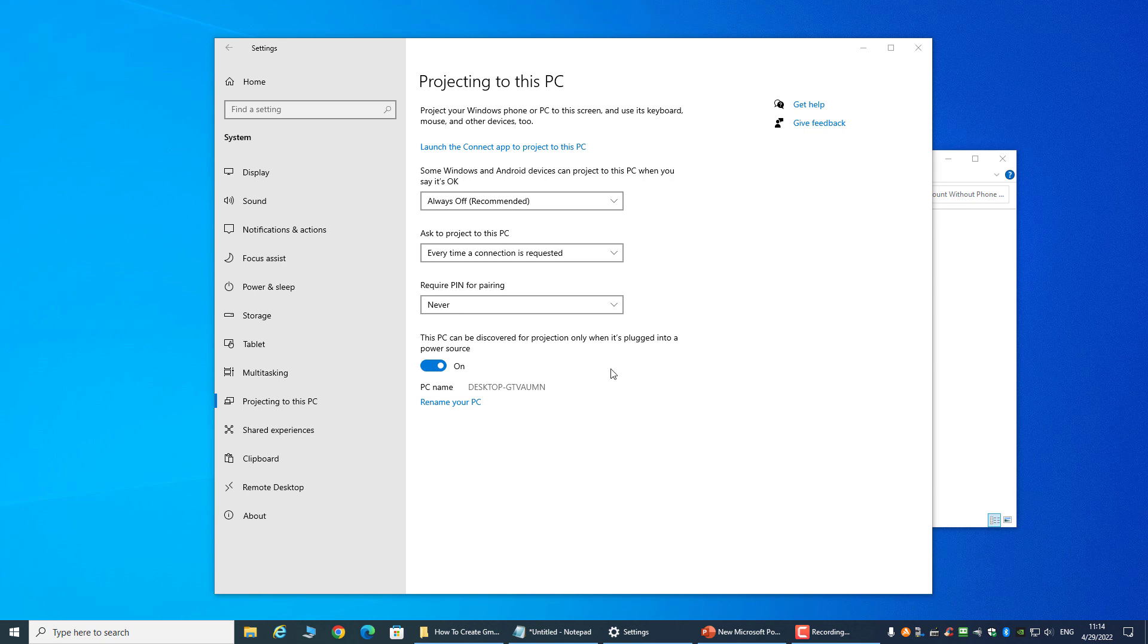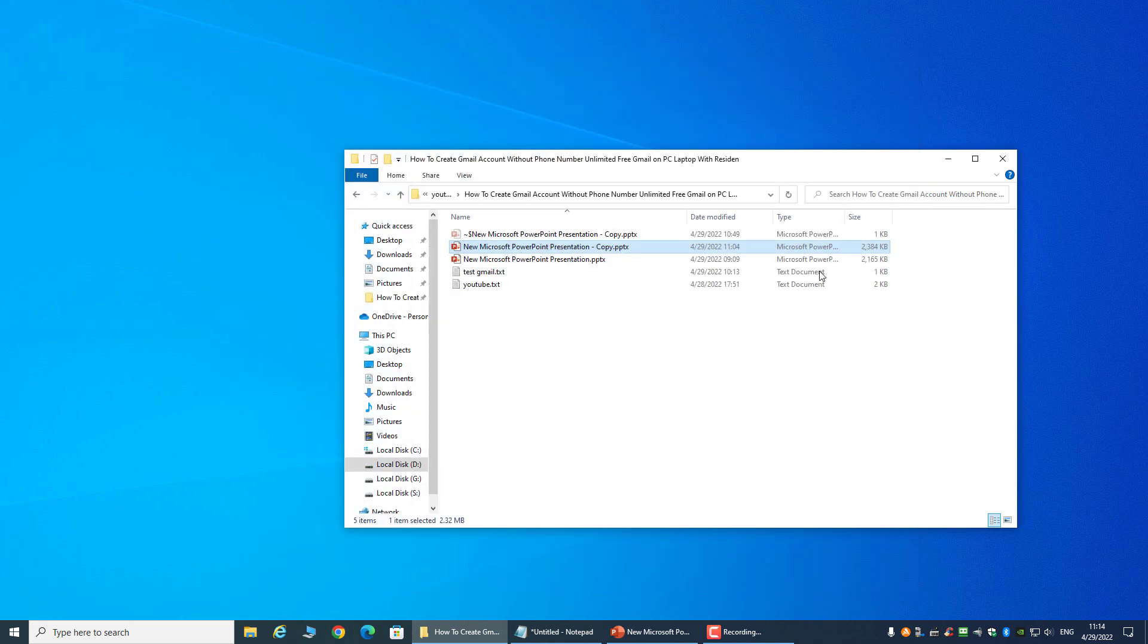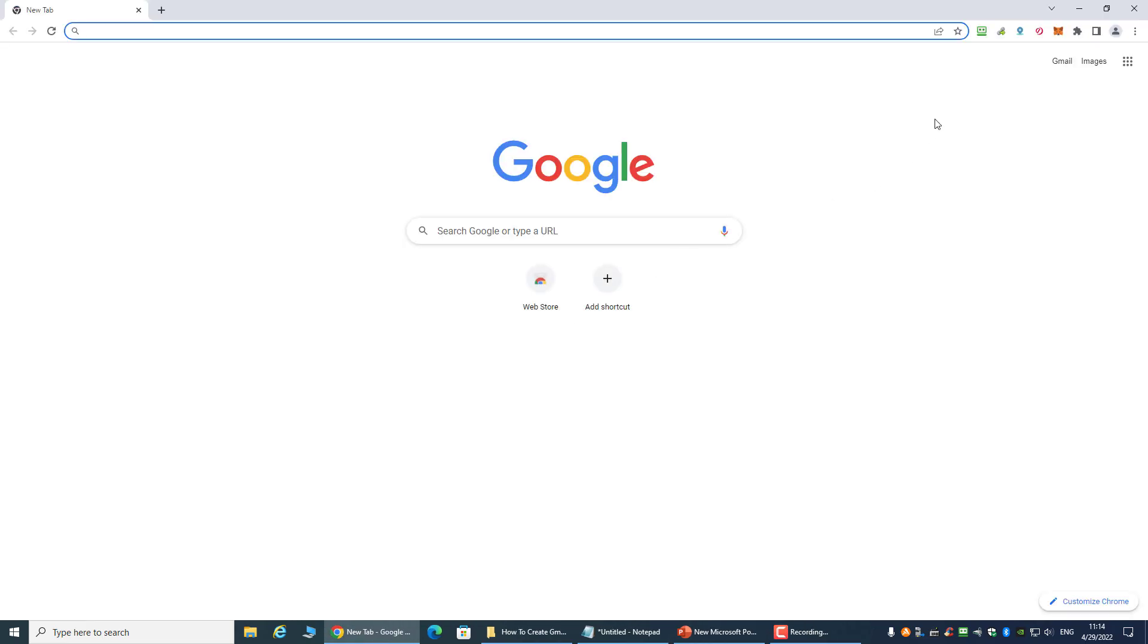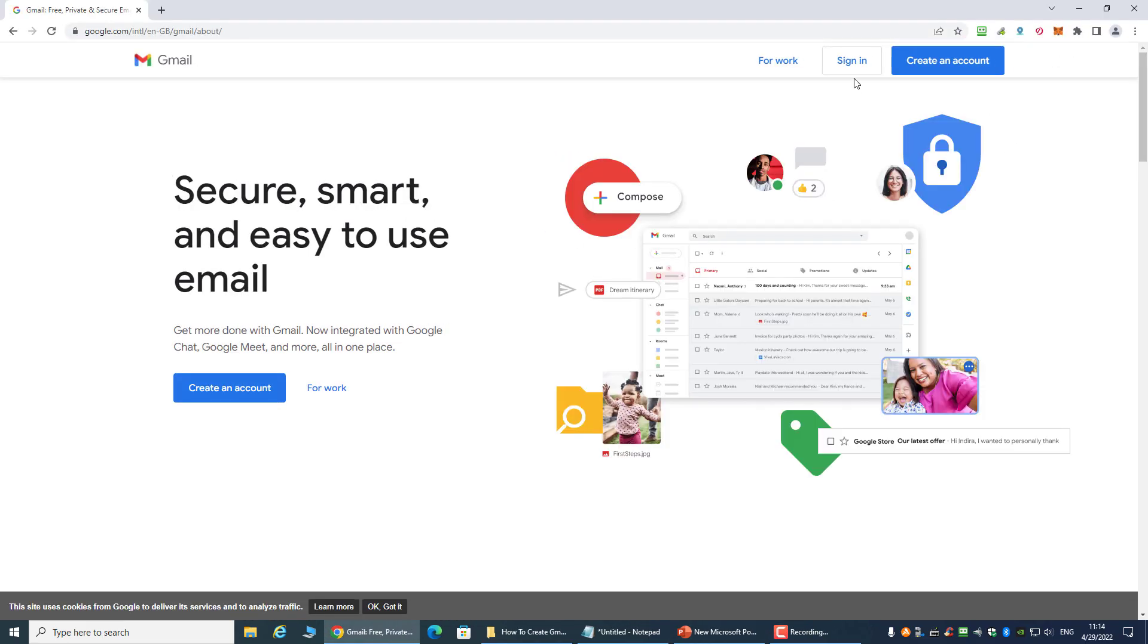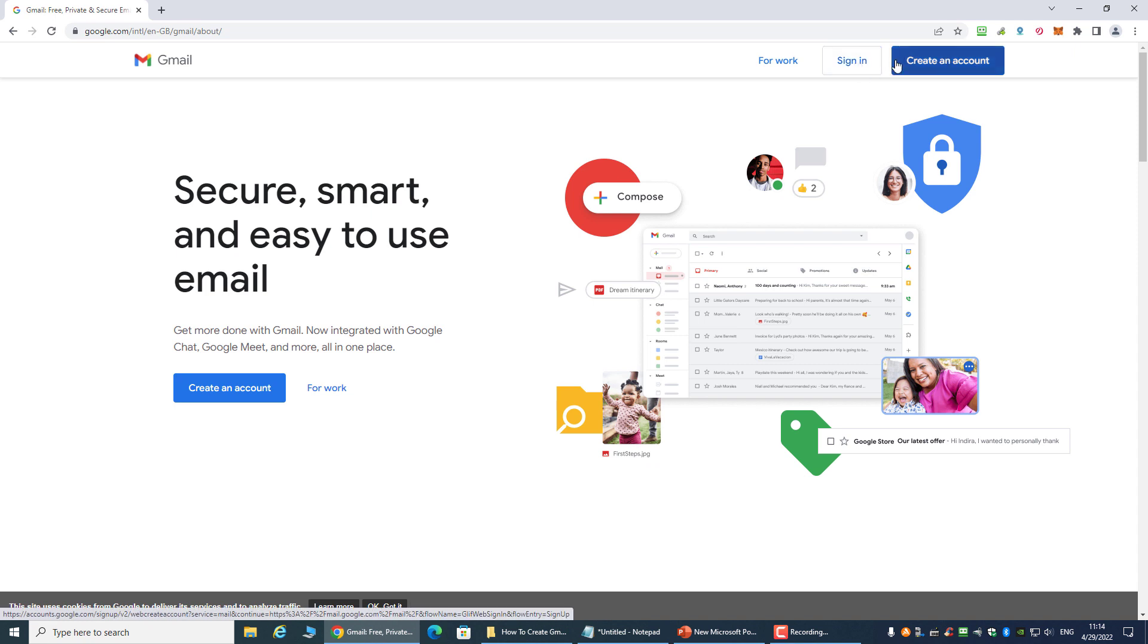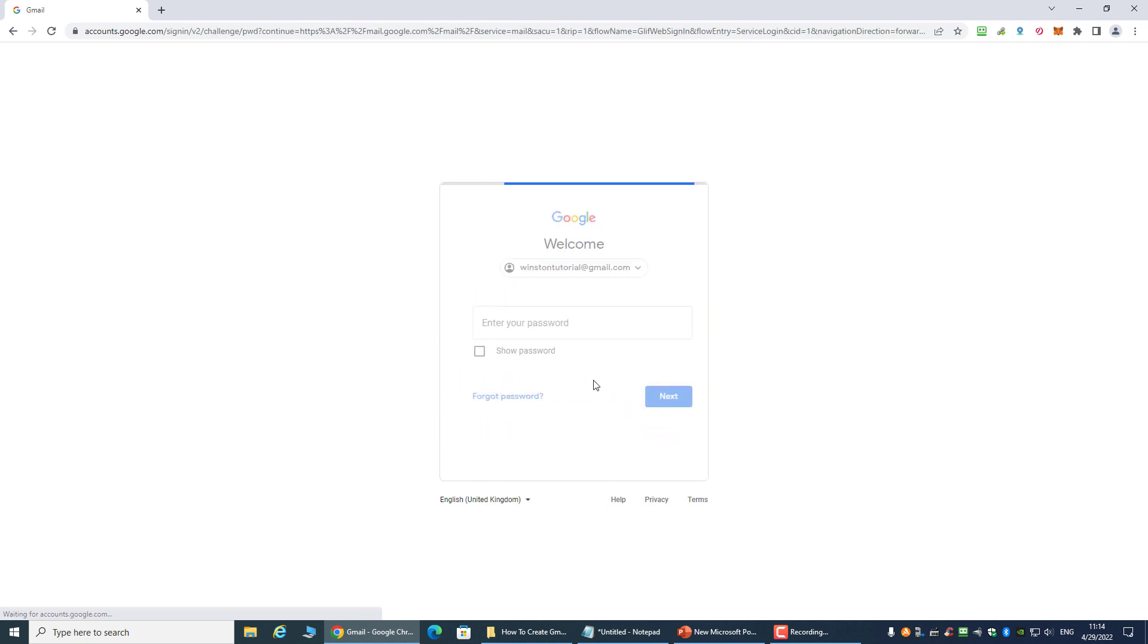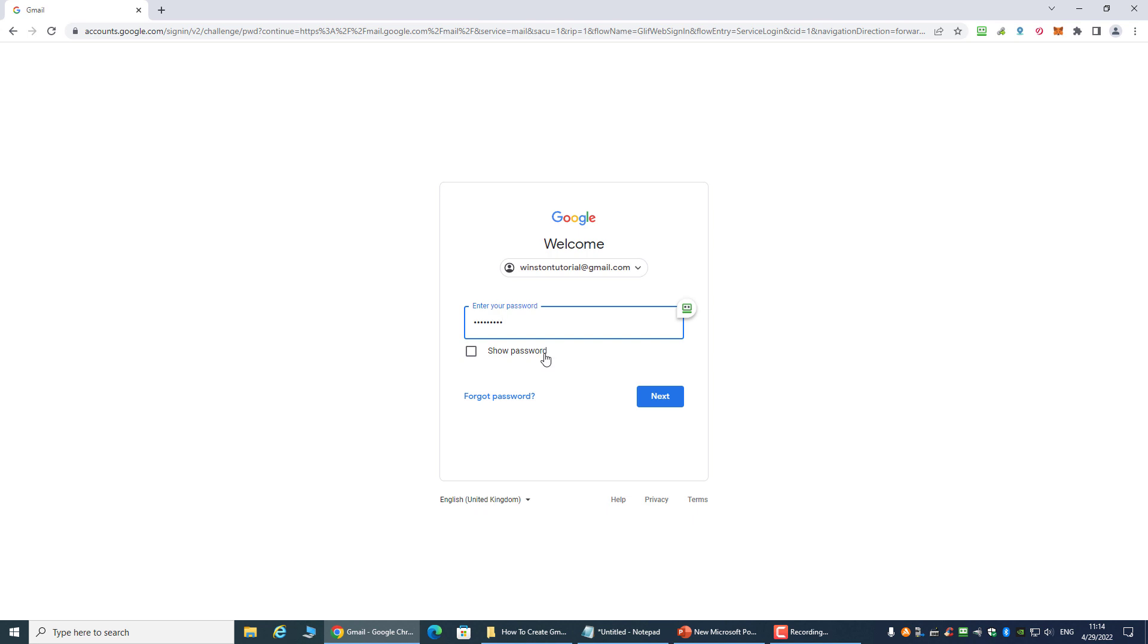Right now I have stopped the screencast on my phone. Let's go to the new account that I have created and let's take a look. This is the account that I just created: winstontutorial@gmail.com. The password should be ABCDE123 if I'm not wrong.